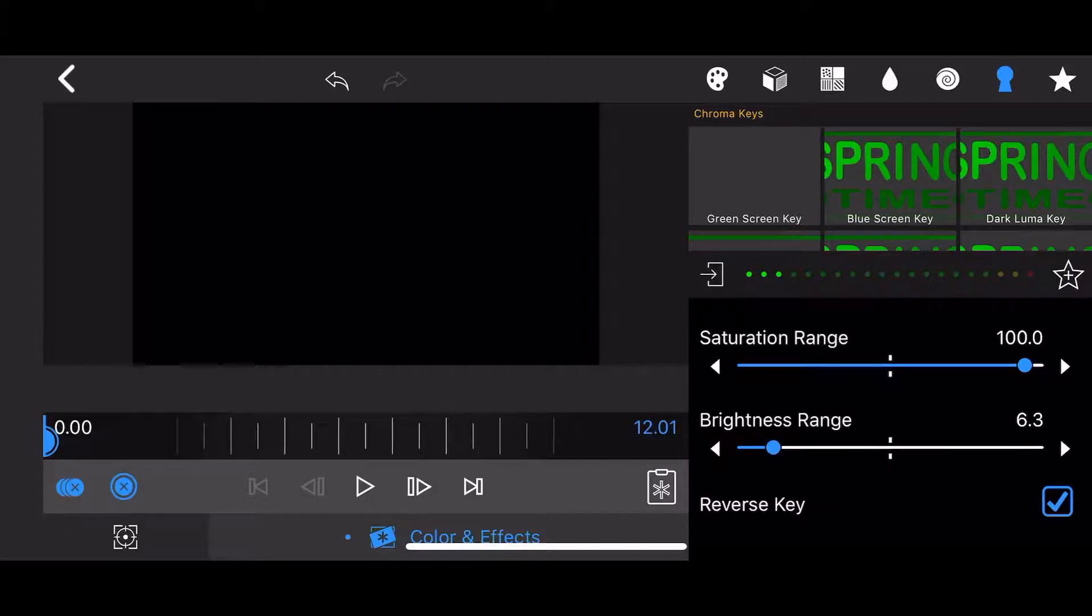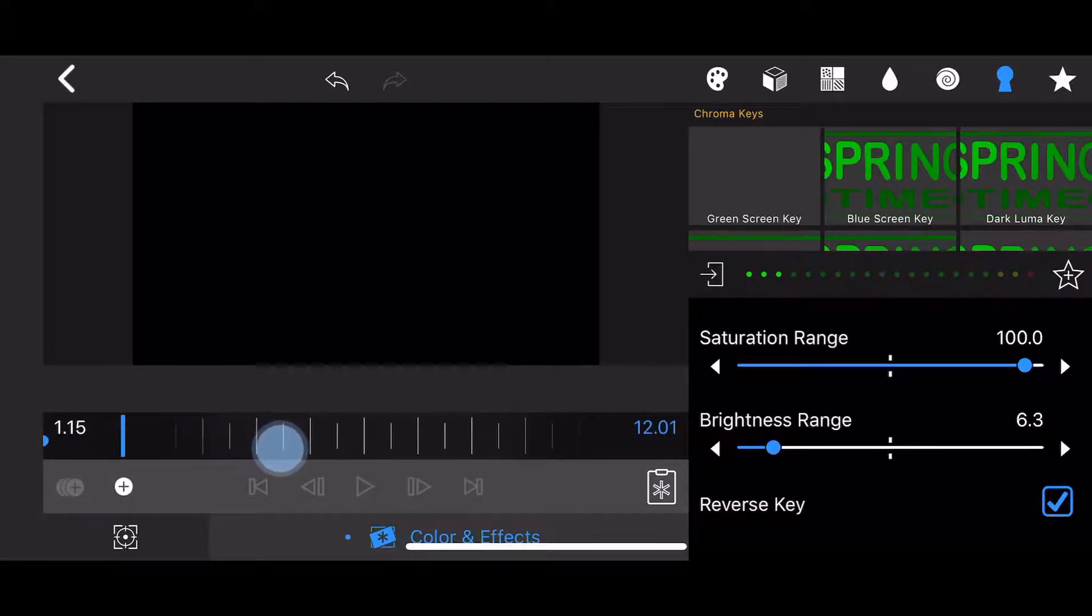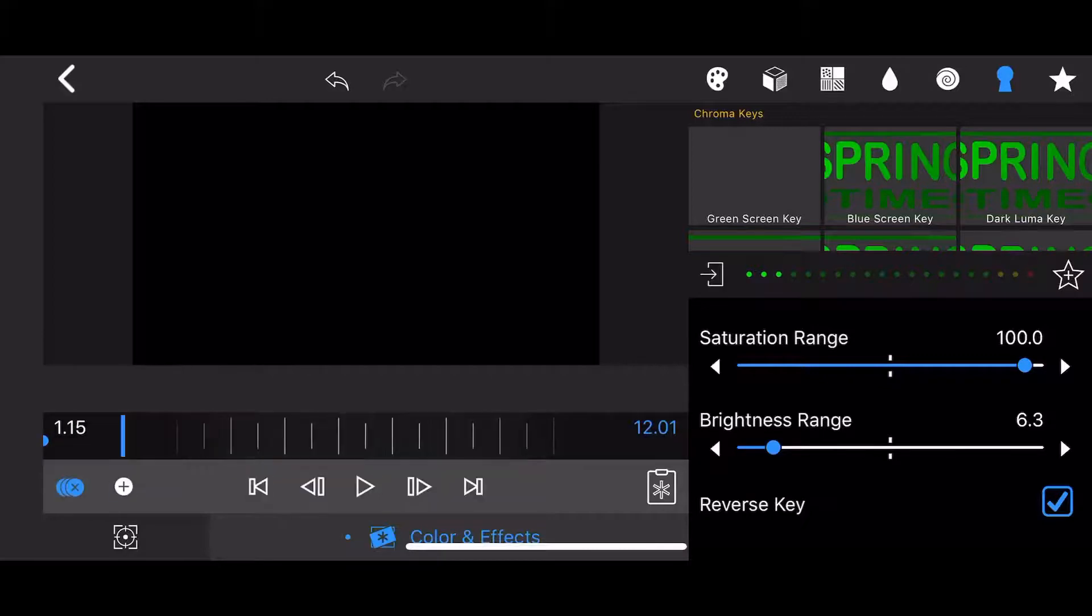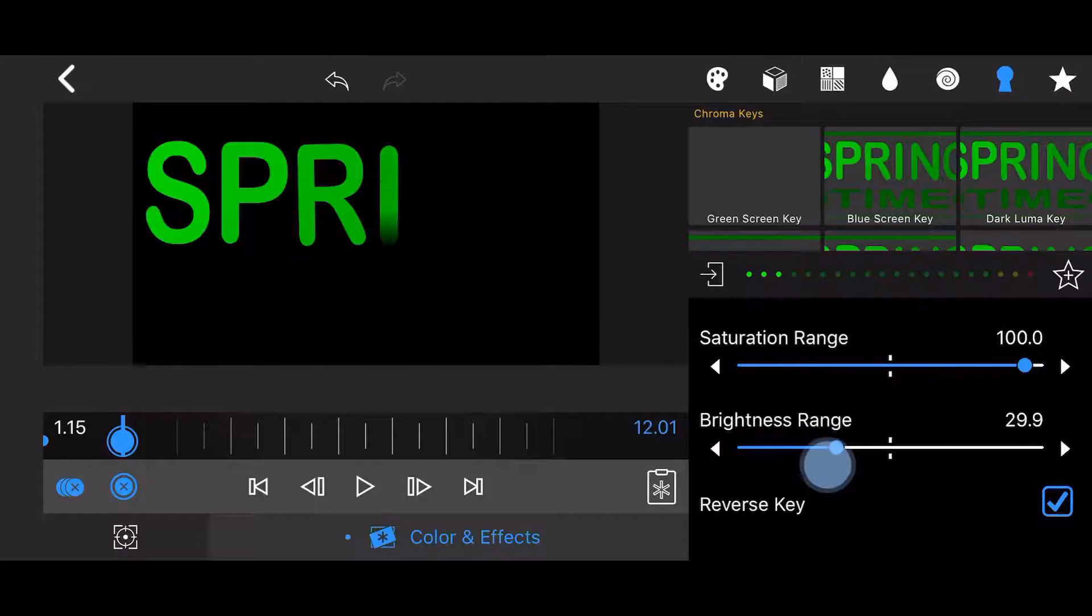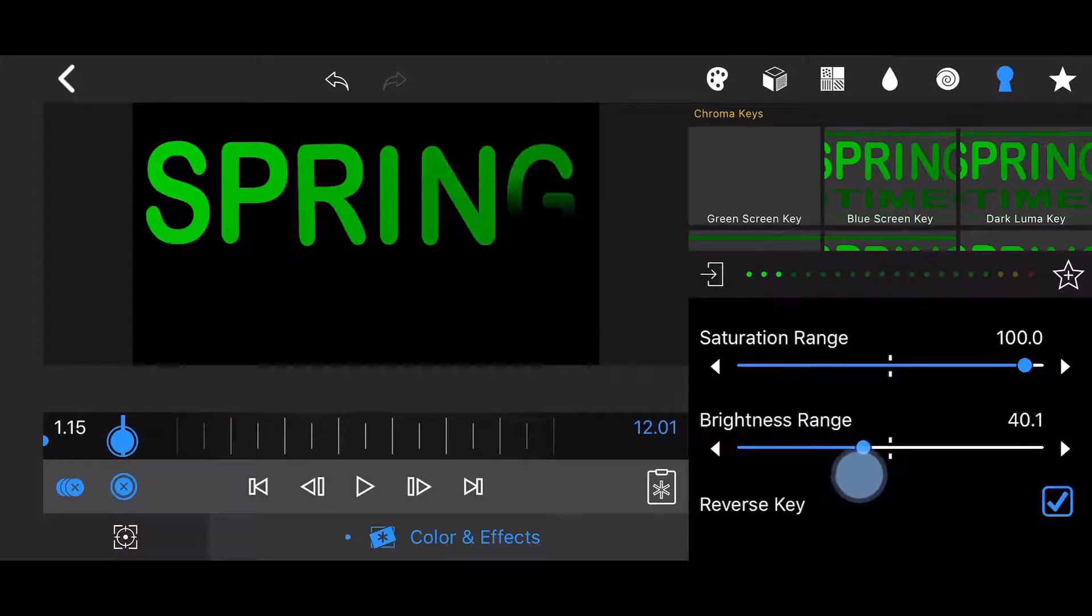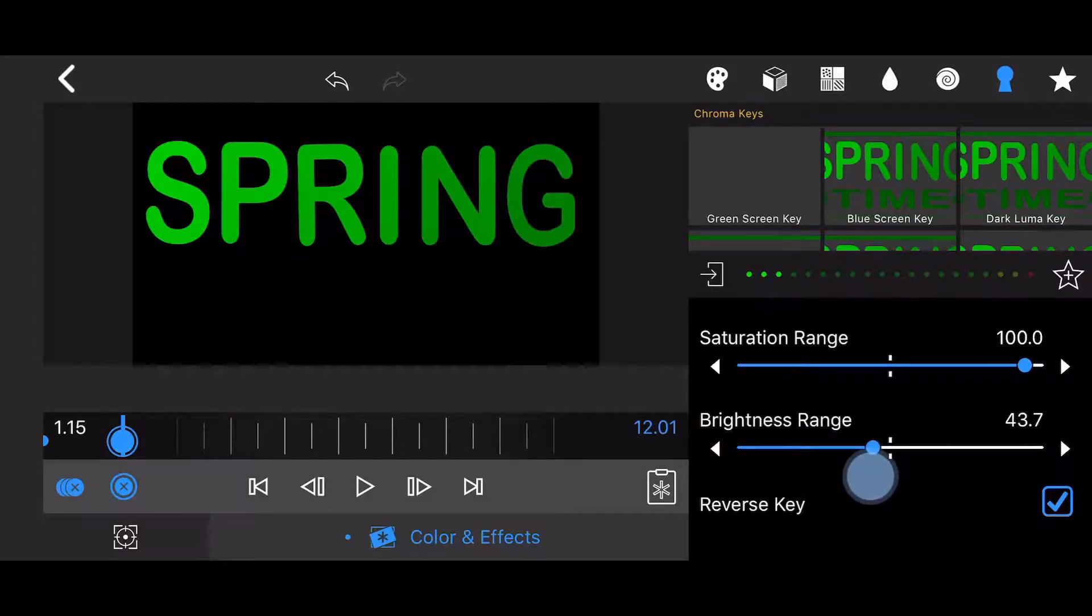Move the time slider to the 115 mark and set the brightness range to the first value that shows the word Spring in its entirety. The value is 44.7. A keyframe will be automatically created.